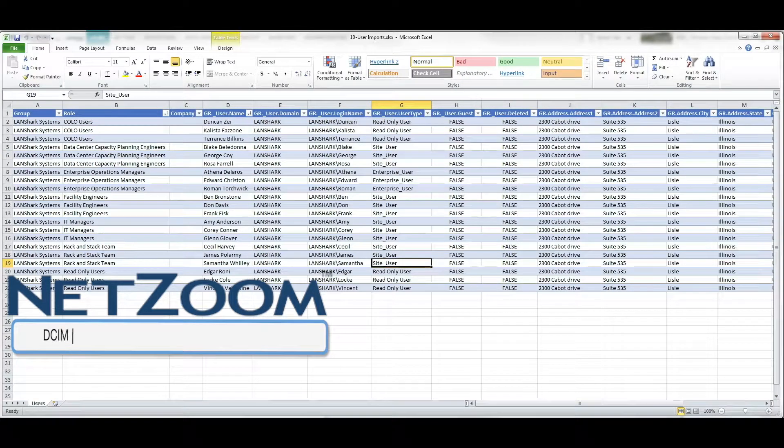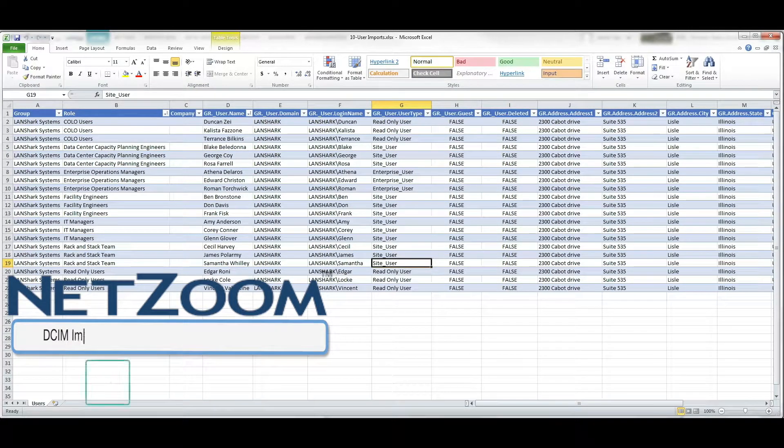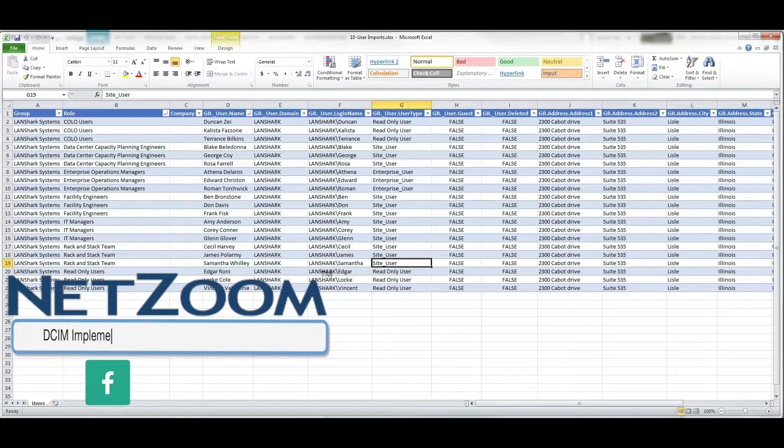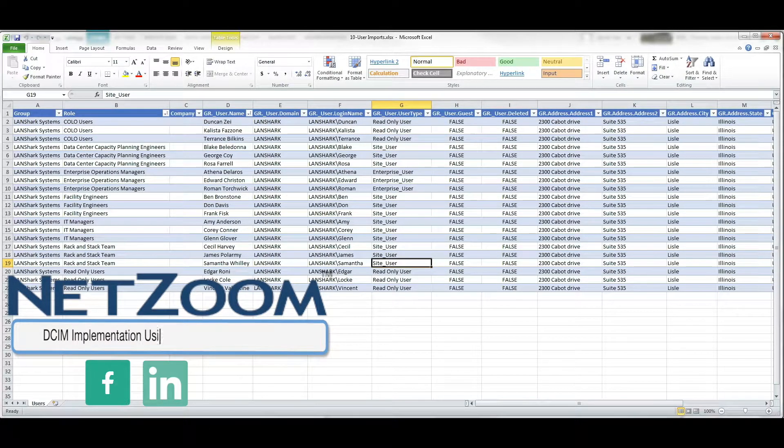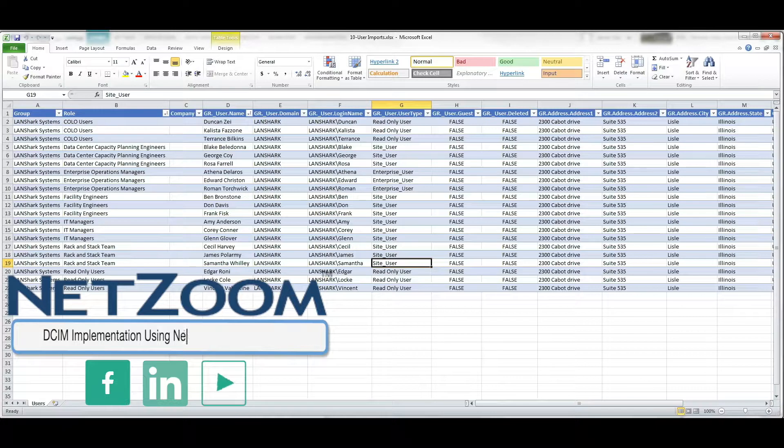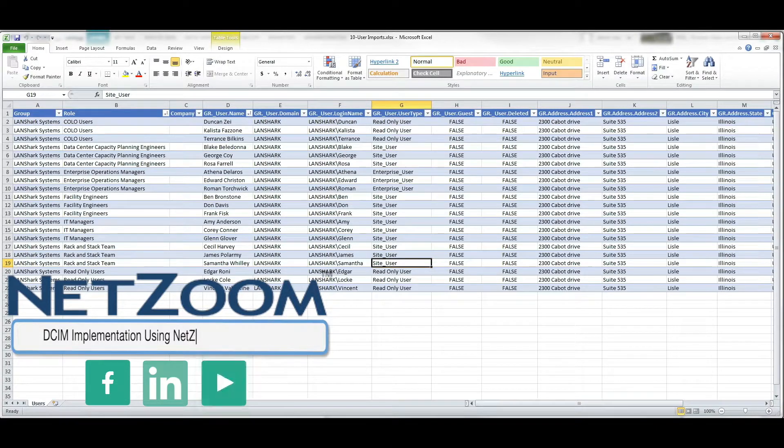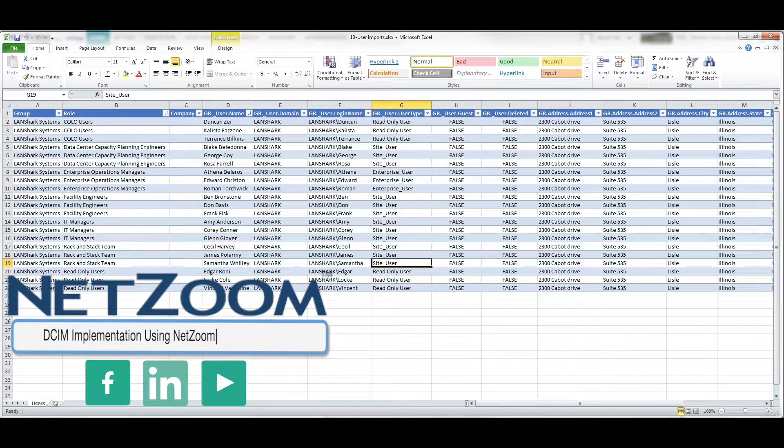Hi everybody, this is Emily from the Netzoom team. Because data centers often include hundreds of devices and racks along with users, connectivity, and countless other records, implementing your DSIM solution can be a daunting task.